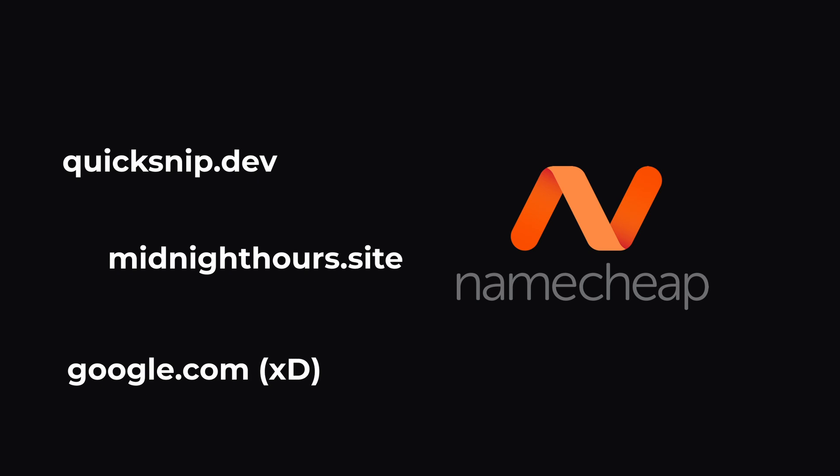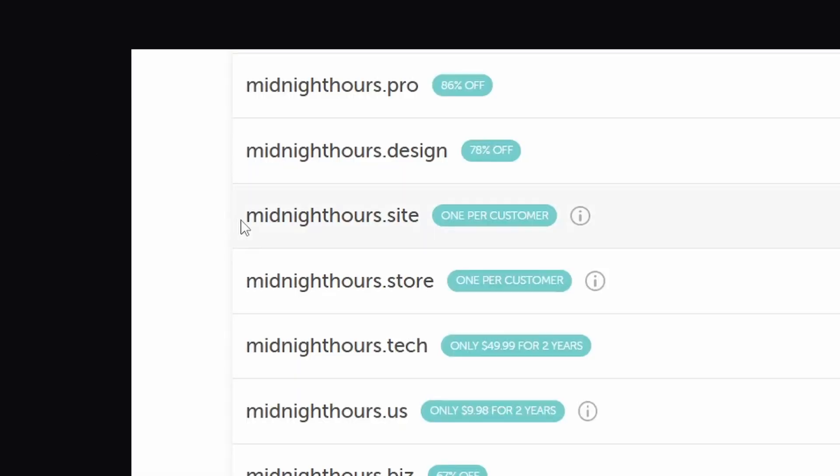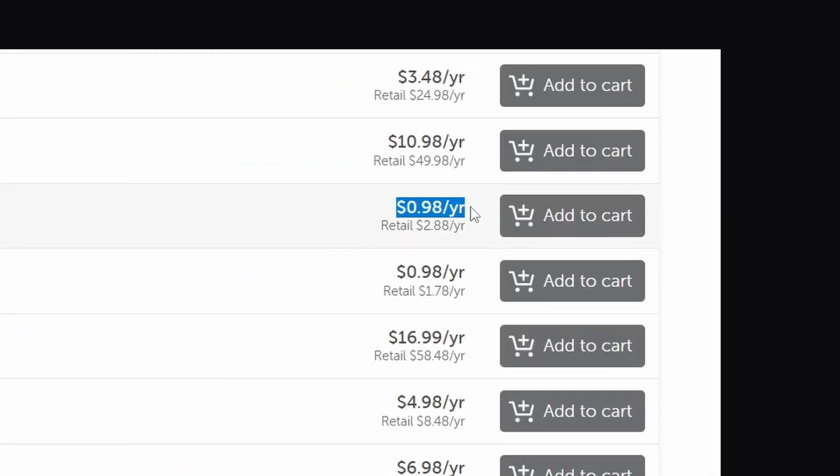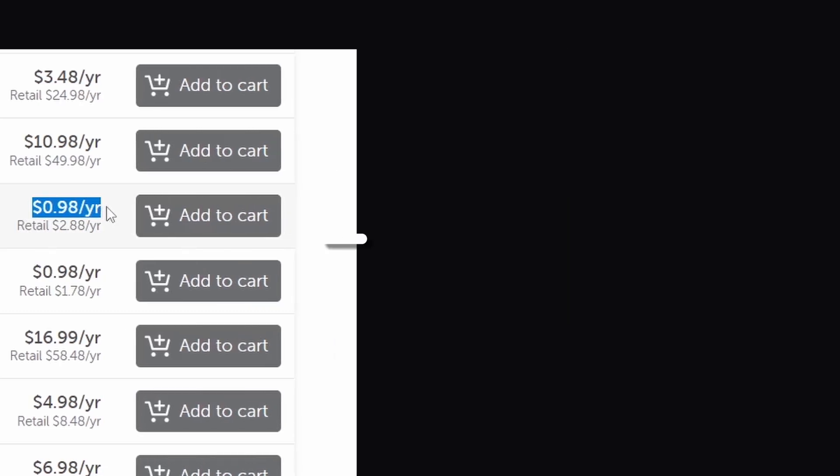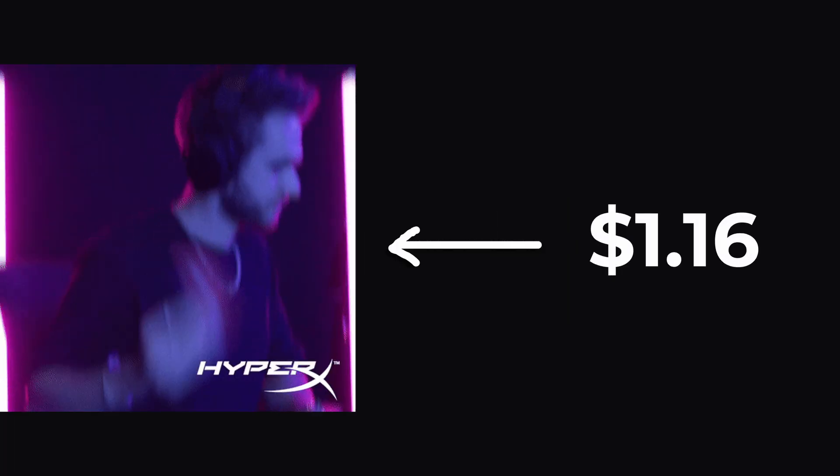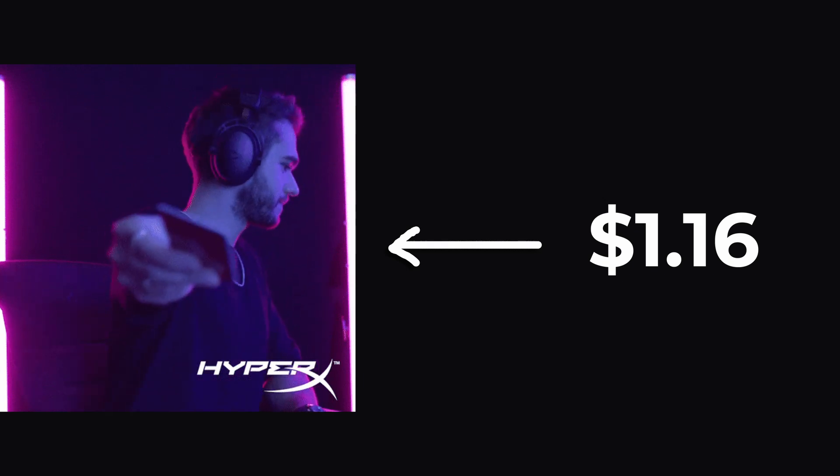That's where I get all my domains from. Now, for example, I bought this domain for my upcoming video for less than a dollar. With a small internal fee, it totaled to $1.16.